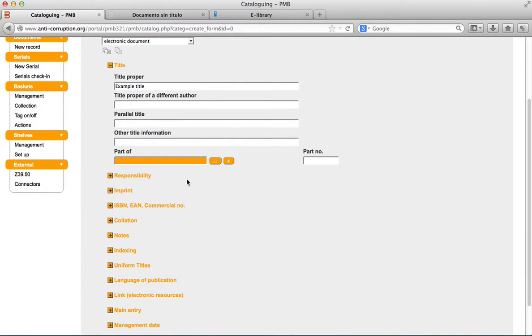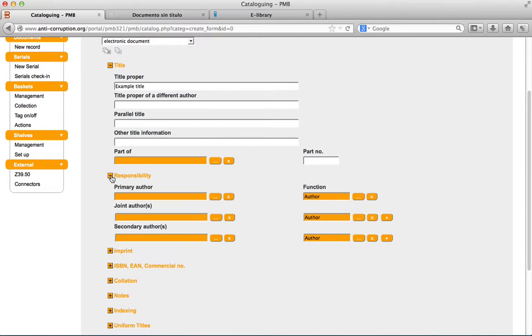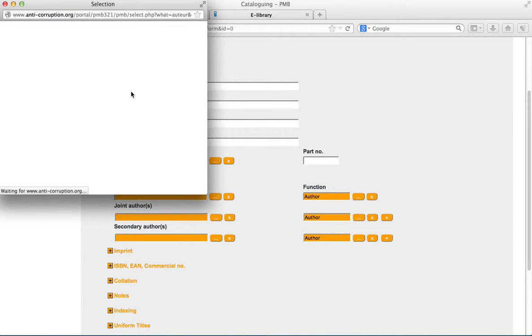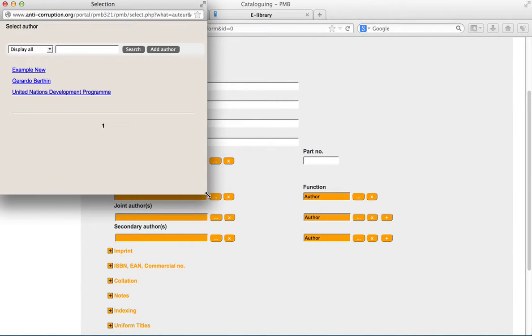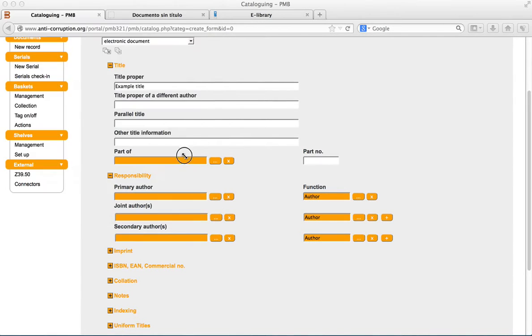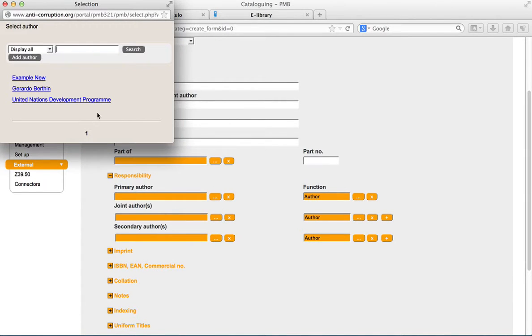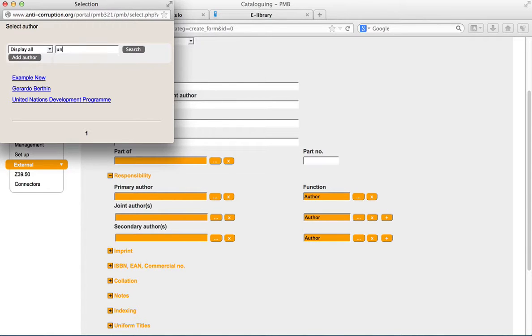To select an author, click on the ellipsis button. Then, select the author in the search author popup. To search for an author, enter the first letter of his or her last name and click on search. The results of the search are then displayed.